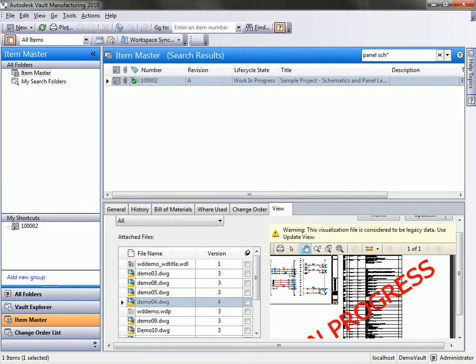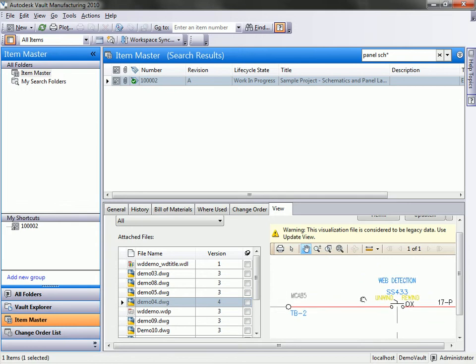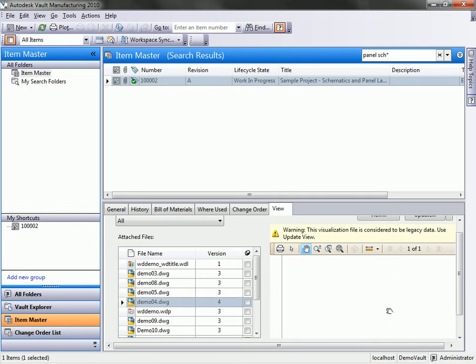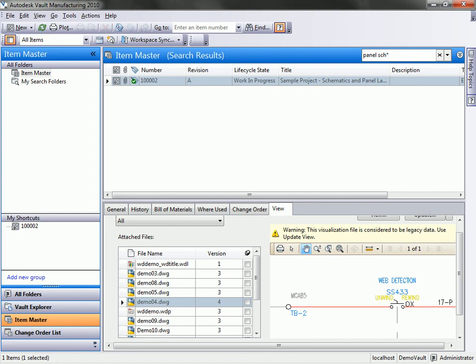And again, I can quickly view that information even though it's just 2D electrical data. That's available to me right inside of the vault. So that gives us an overview of how we can search and view files inside of Vault, how we can store the history information of different part changes and bill of material changes, and then how we can store our bill of material information directly inside of the vault from our CAD files.